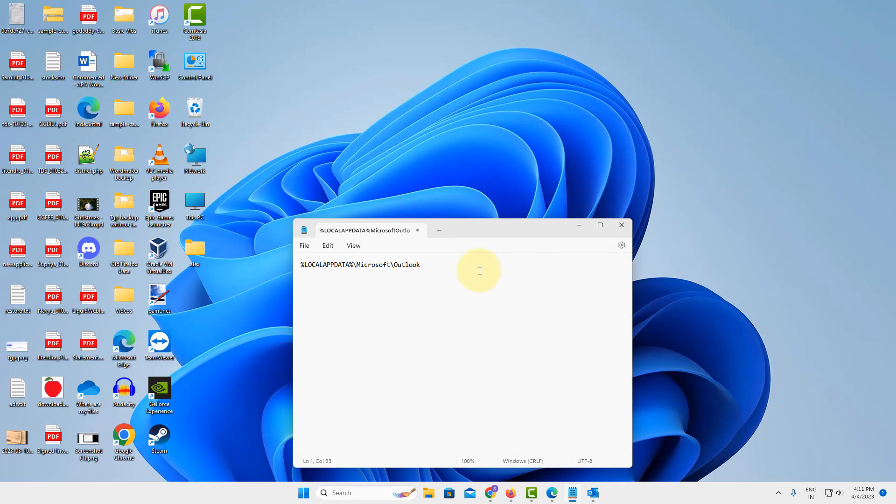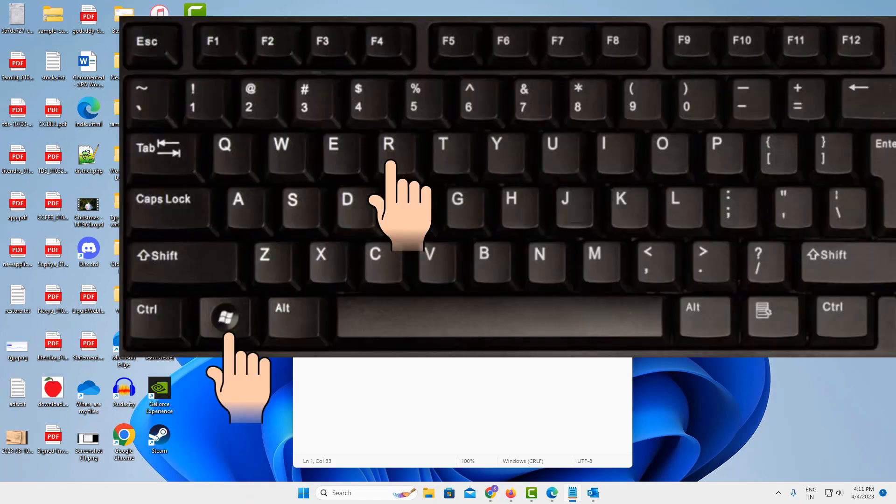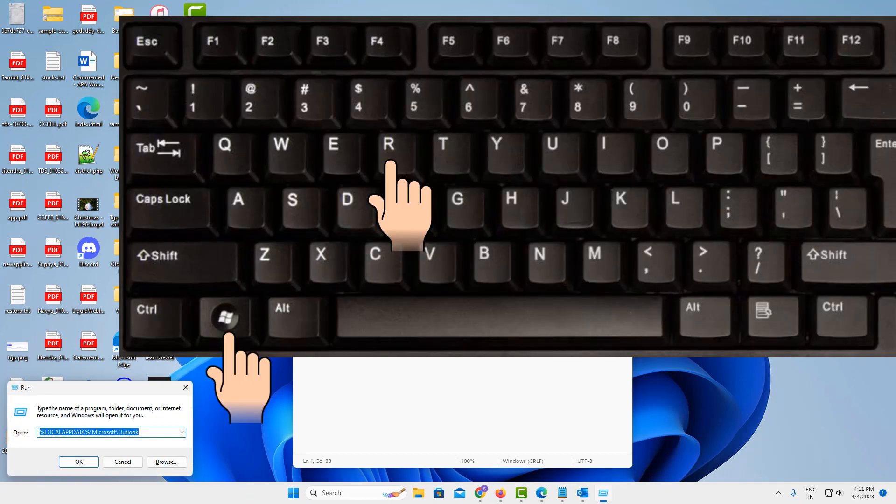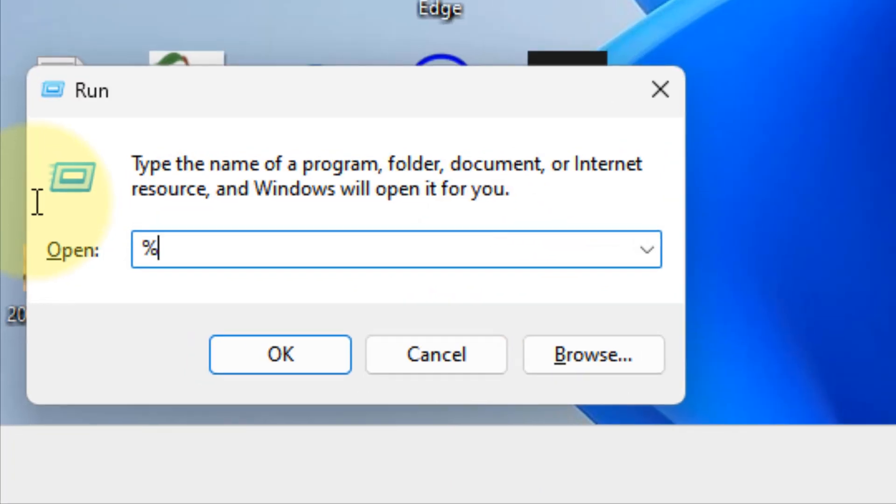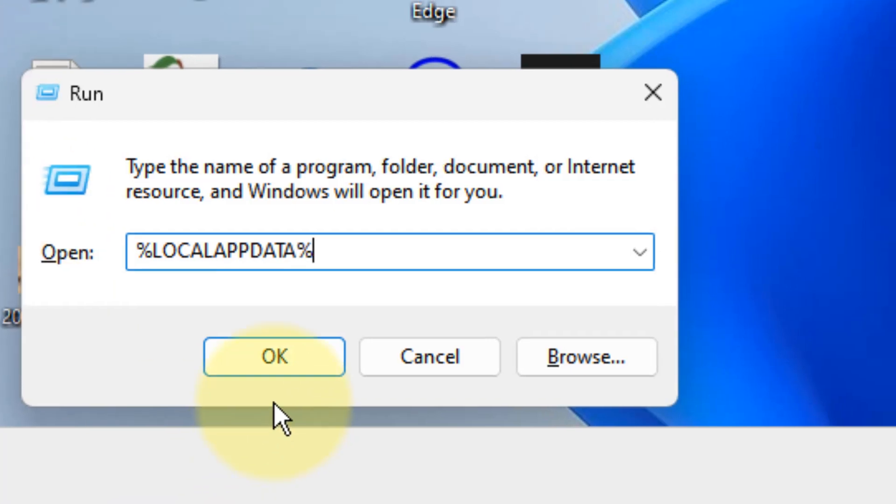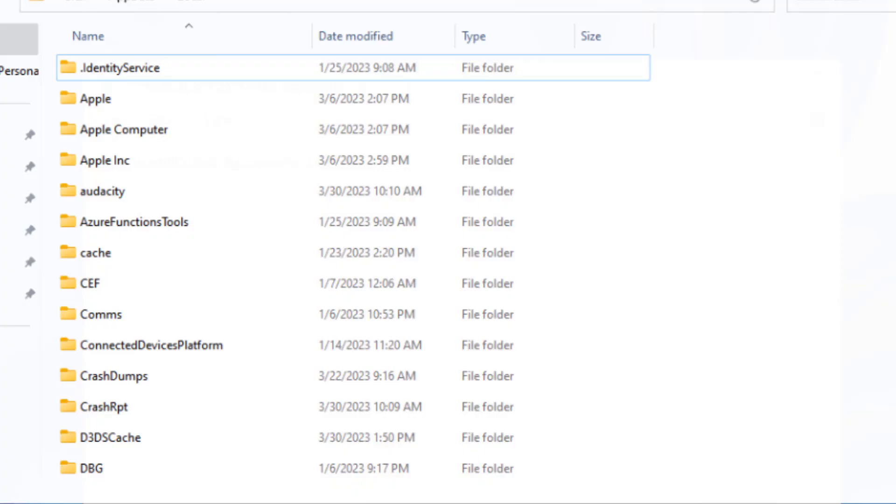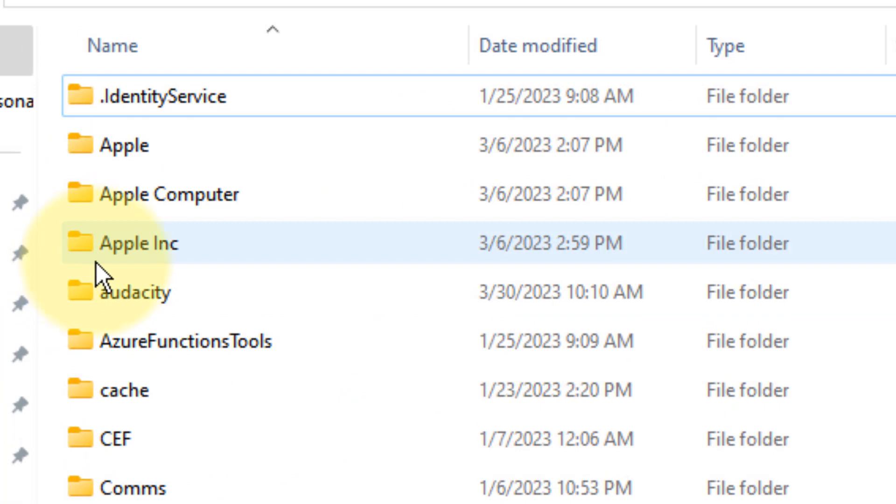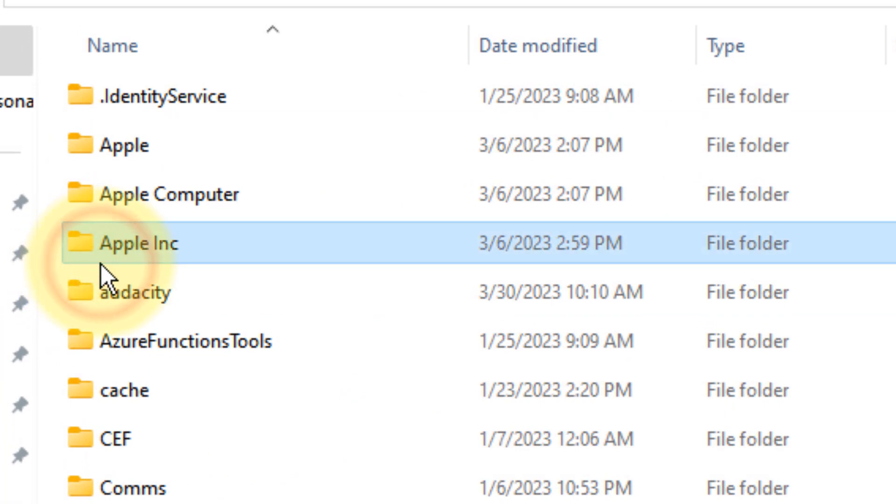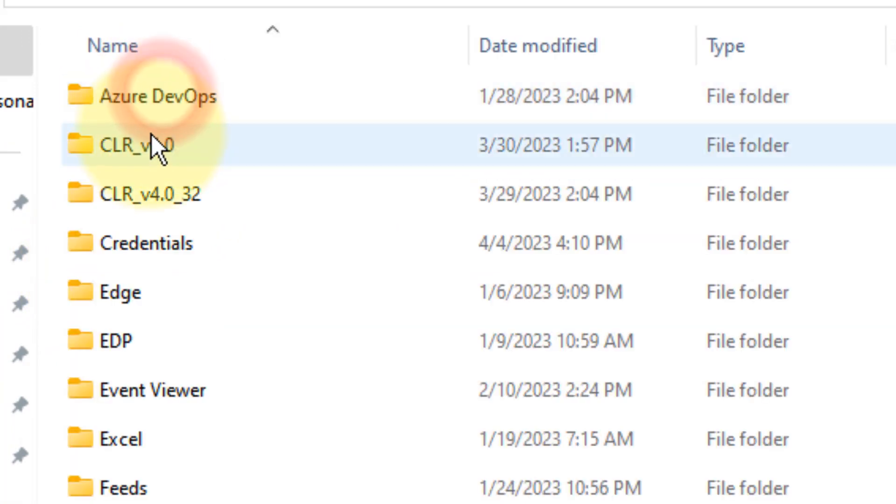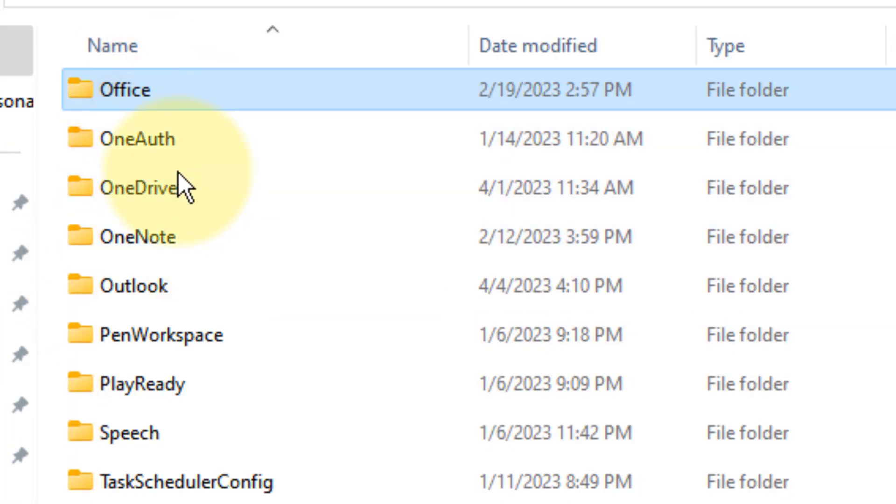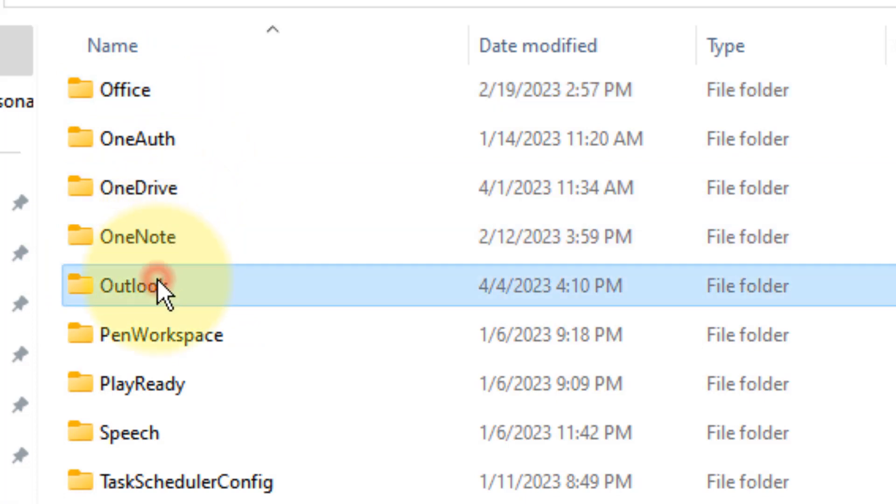Just press Windows and R key together. You can write %localappdata% - just simply write this and click OK. Now go to Microsoft, look at Microsoft, and then look at Outlook. Now here